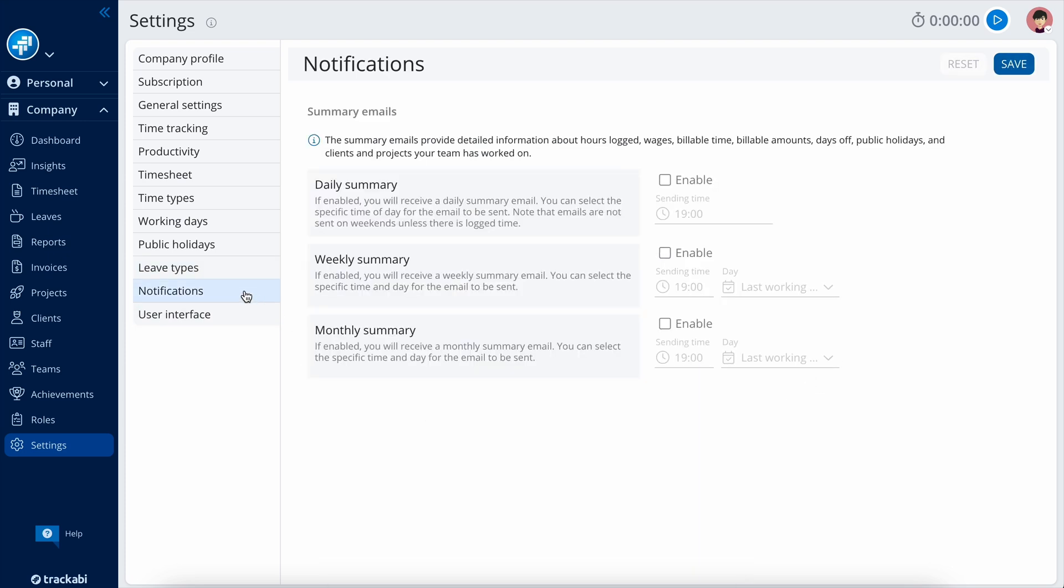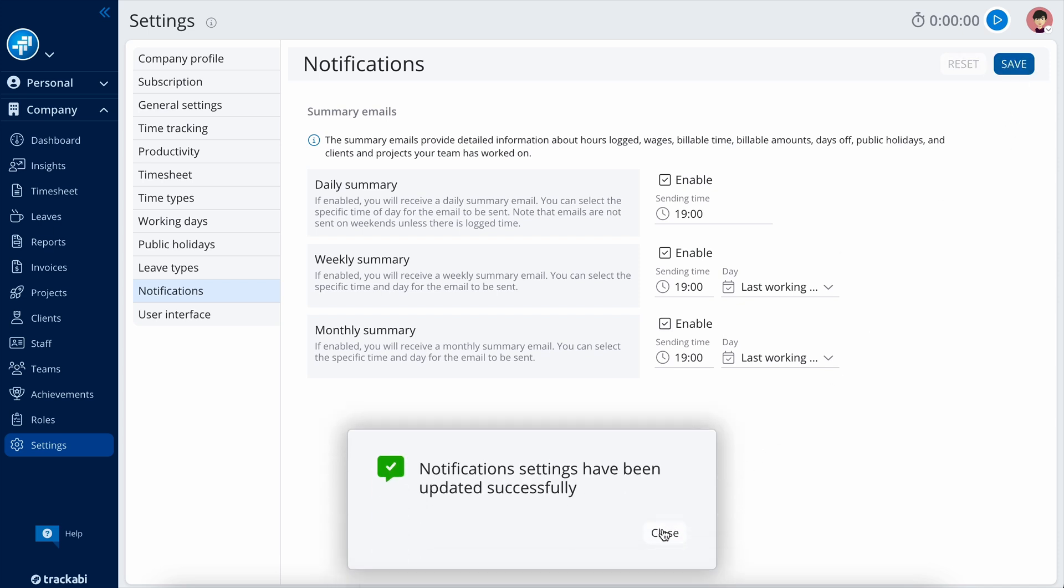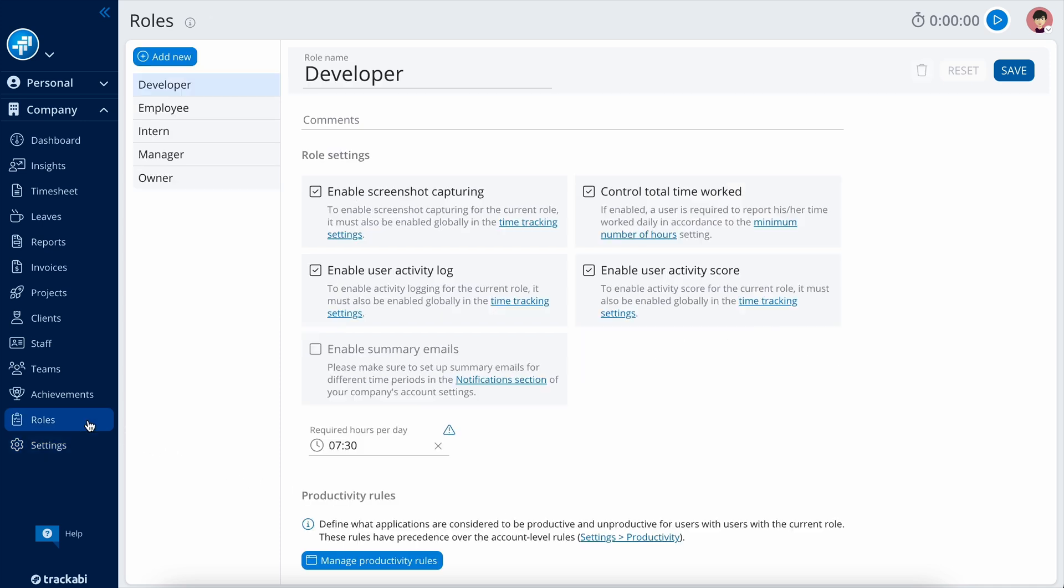In the notifications section, you have the option to enable account activity summary emails, which can be sent daily, weekly, or monthly. These emails contain the most essential information found in the company dashboard and insights sections. Please note that users will only receive notifications if these notifications are enabled for their roles, here.